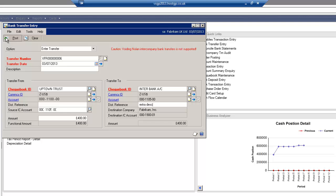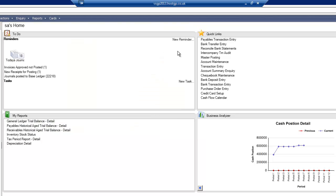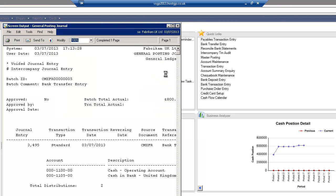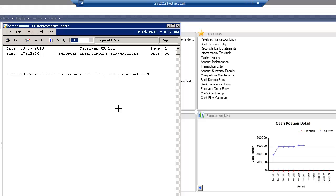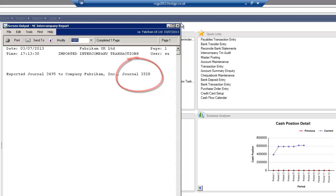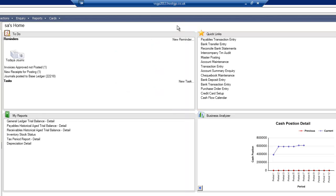When I post that you'll see the same thing happens. I'll get a journal created and also it will tell me the journal number that's been posted through into the destination company. Once that's posted both sides of that transaction will be available on the bank reconciliations.